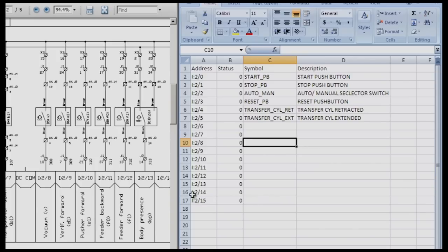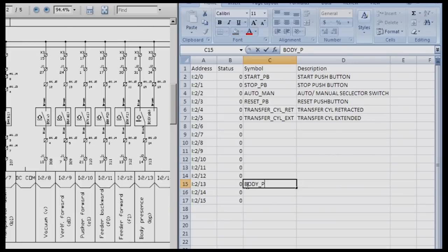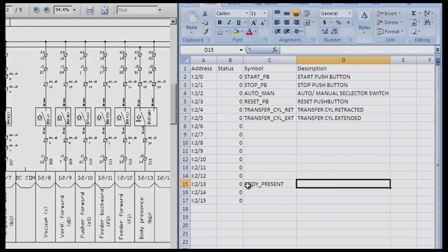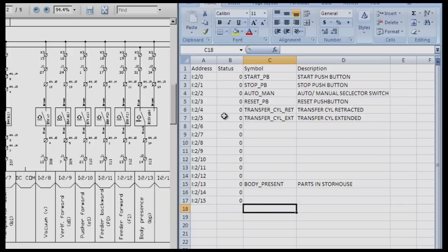For the last one I'm going to use I colon two thirteen which is the body presence according to the manufacturer's schematics and I'm going to keep that one because it makes sense to me. I'm going to do BODY underscore PRESENT because it's a symbol and a symbol is unique, it cannot have any spaces. Then I'm going to give this a description of parts present in storehouse. That means we have parts available for the station. So that's how you do the inputs.